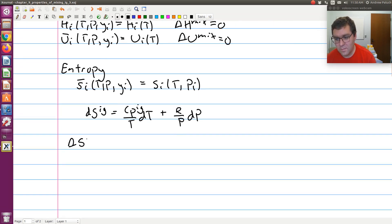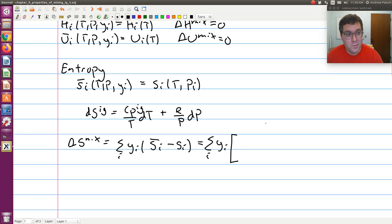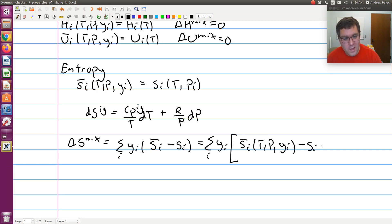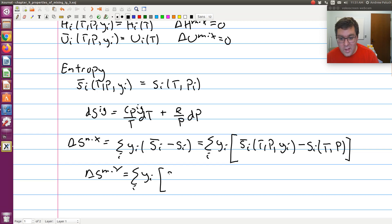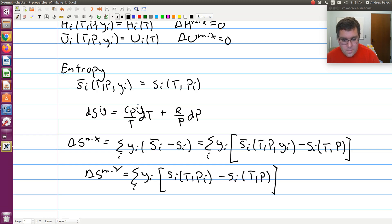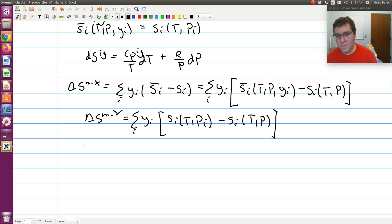Gibbs' theorem tells us that S̄ᵢ at T, P, and Yᵢ is equal to Sᵢ at T and Pᵢ. Delta S of mixing is equal to the sum over i of Yᵢ times (S̄ᵢ minus Sᵢ). It's important to keep track of functional dependencies. Mixing at constant temperature and pressure, this becomes the sum over i of Yᵢ times (S̄ᵢ at T, P, Yᵢ minus Sᵢ at T and P). Gibbs' theorem then tells us we can replace S̄ᵢ at T, P, Yᵢ with Sᵢ at T and Pᵢ. So inside the sum we have Sᵢ at T and Pᵢ minus Sᵢ at T and P.